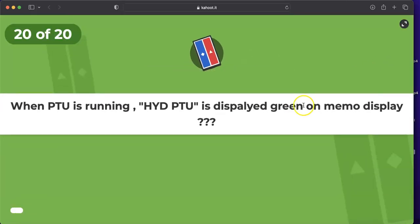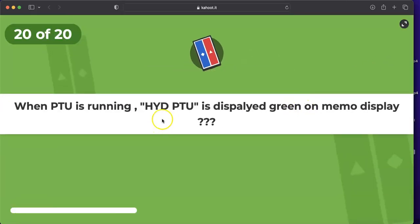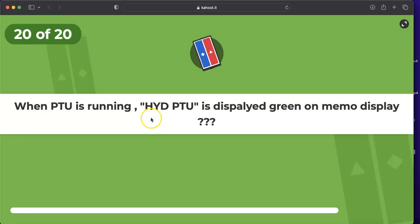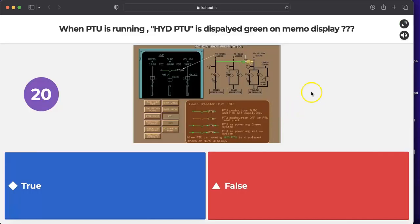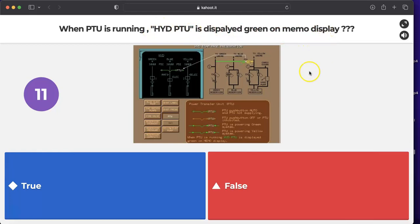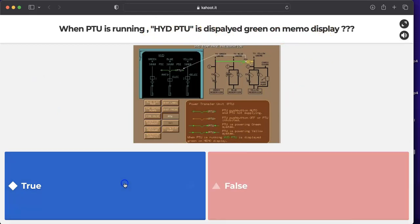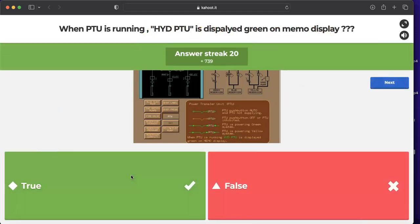Last question: when the PTU is running, is 'HYD PTU' displayed green on the memo display? Yes — on the memo display, when the PTU is running, 'HYD PTU' will appear in green.